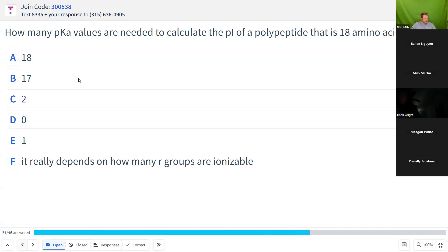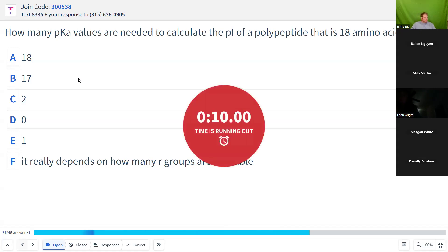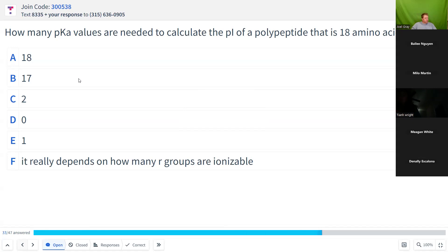We've got about 10 seconds left on this question. And we are done.